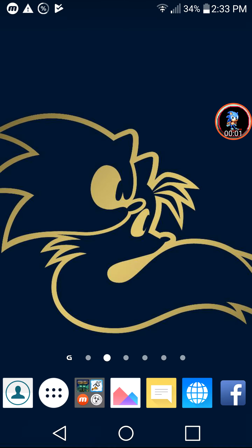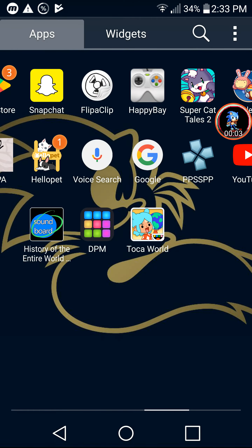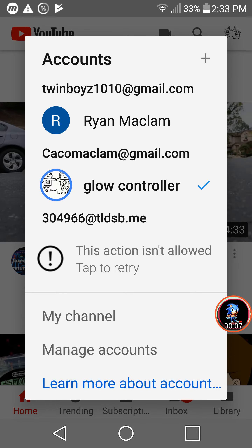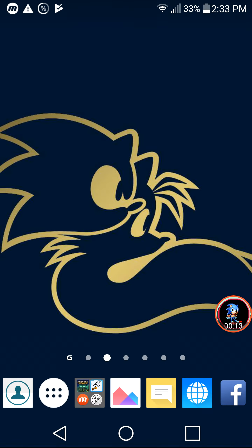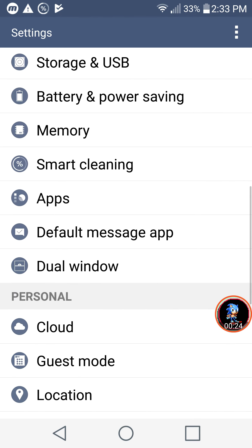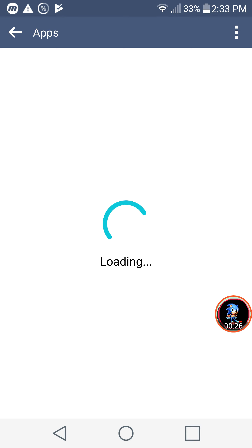Today I'm going to be showing you how to sign out of YouTube on mobile, because it's very annoying on Android. So I'm going to head to Settings, and here we are in Settings — we're going to go down to Apps and wait for that to load.